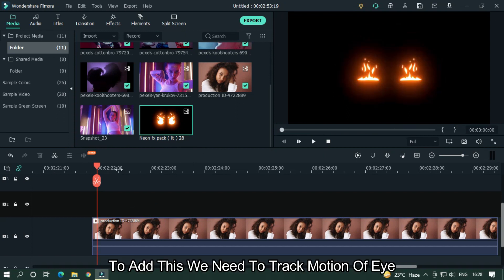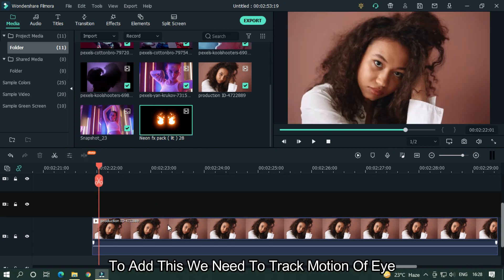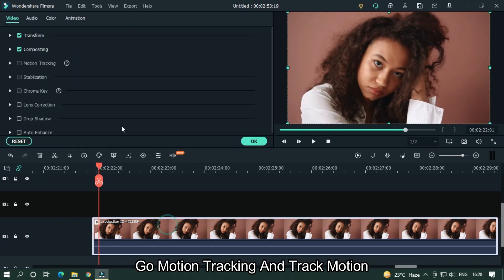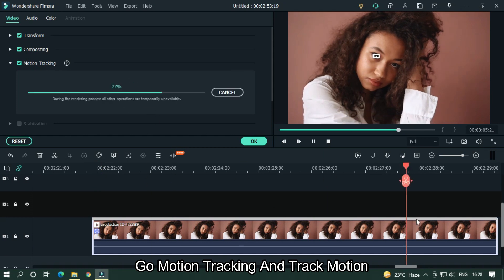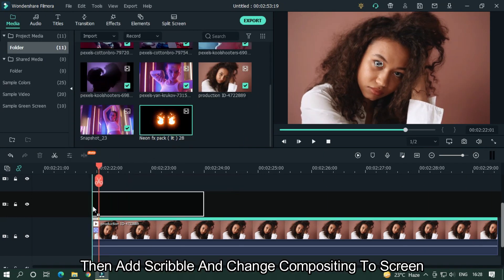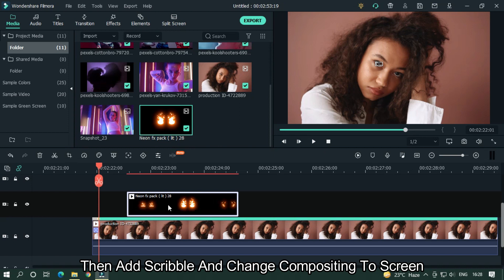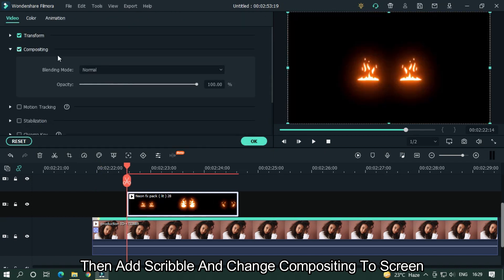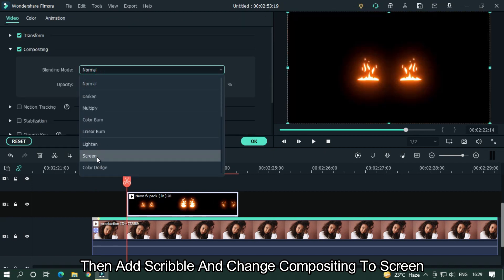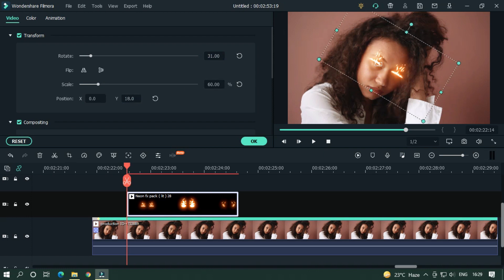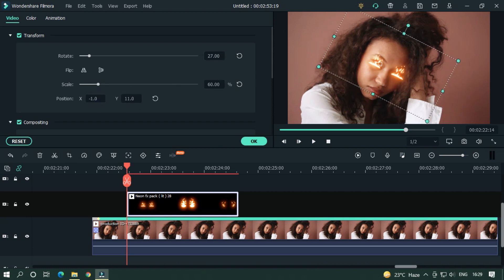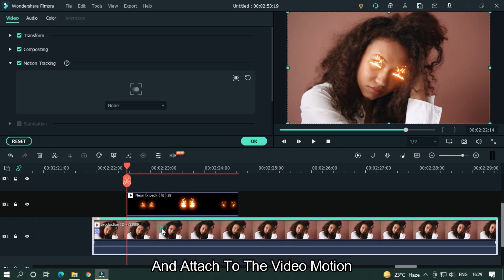To add this, we need to track the motion of the eye. Go to Motion Tracking and track the motion. Then add the scribble, change the compositing to Screen, and adjust the position to match the video motion.